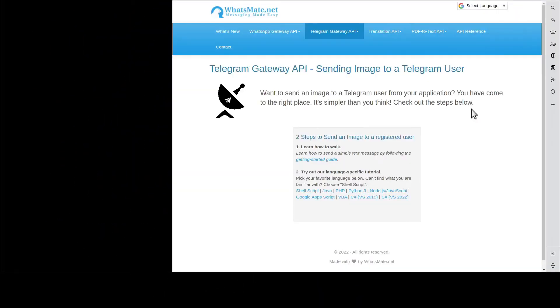Hey, how is it going? In this video, I'm going to show you how you can send an image to a Telegram user from your application.